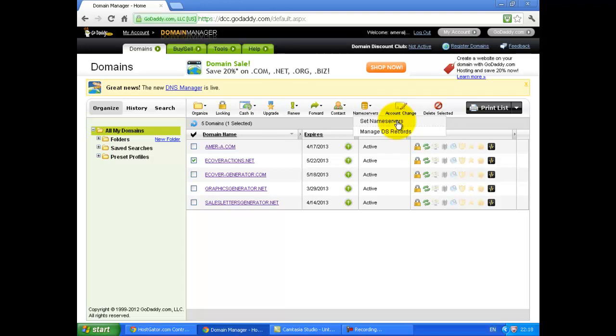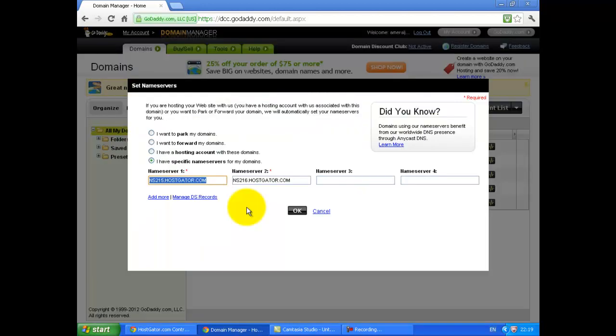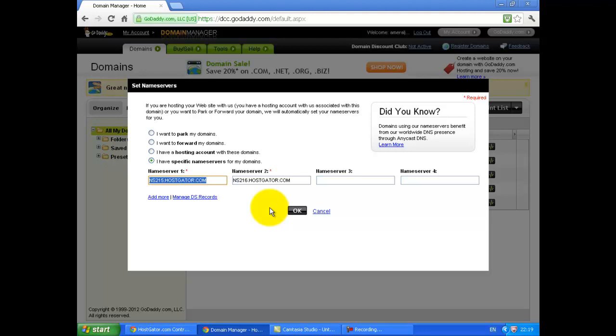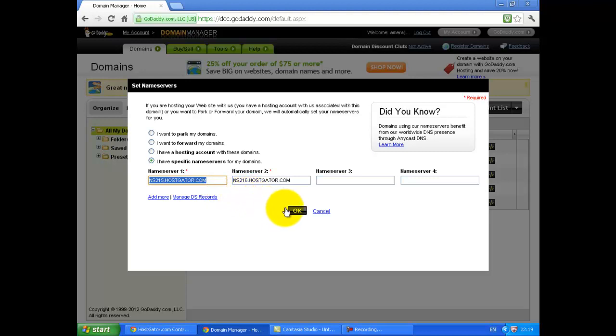To go to a page where you can modify the name servers. You need to enter the name servers that you got from HostGator in sections 1 and 2. And then click OK.